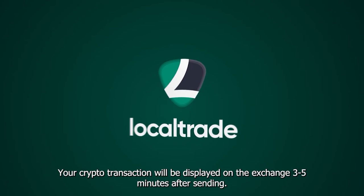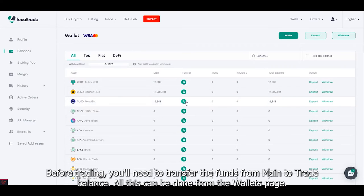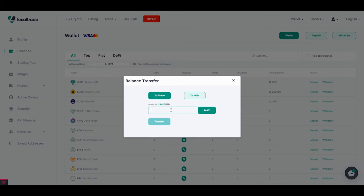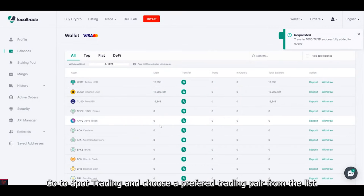Your crypto transaction will be displayed on the exchange 3–5 minutes after sending. Before trading, you'll need to transfer the funds from main to trade balance. All this can be done from the wallets page.